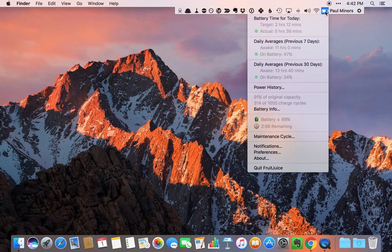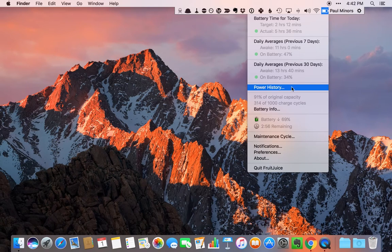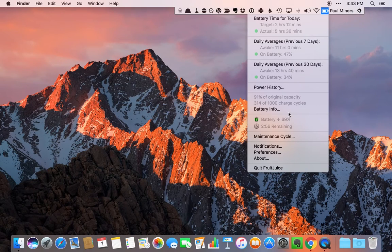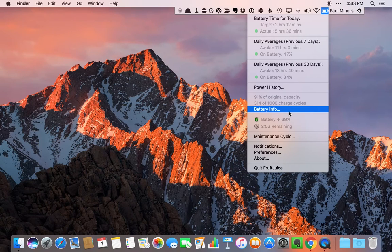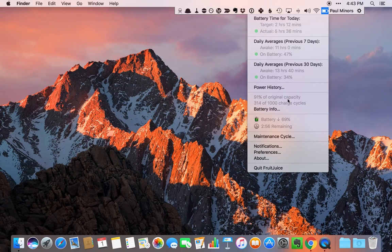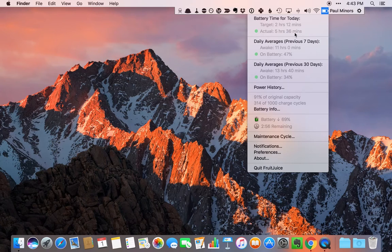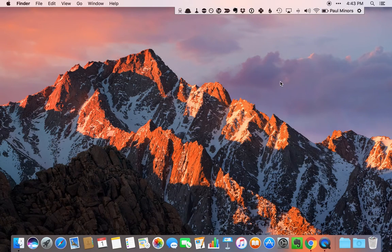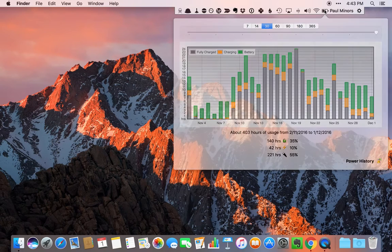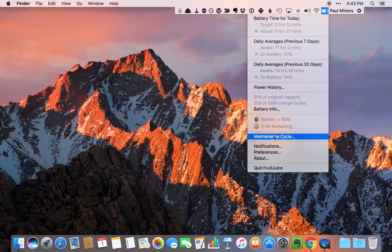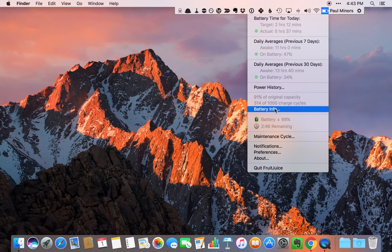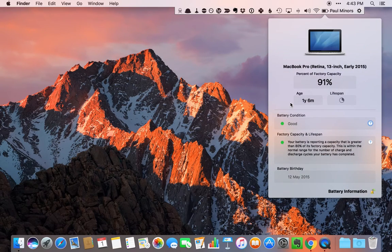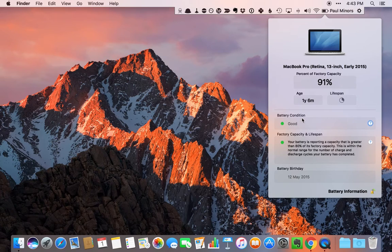Then the final one I wanted to show you is Fruit Juice. Fruit Juice is a battery monitoring utility. It basically prompts you to unplug your battery every now and then to maintain good battery health because it's not good to be plugged in all the time. When you've been plugged in too long, it'll pop up a notification and say you should unplug now and go on your battery for a little while to drain it. You can see I've got a target time for the day here, two hours and 12 minutes. I've actually spent over five and a half hours on my battery, which is great. It shows you your power history over time. It'll even prompt you to run maintenance cycles every now and then. So it's just helping you maintain good battery habits on your computer. At the moment, my battery condition is good based on the age of my computer, about one and a half years old.